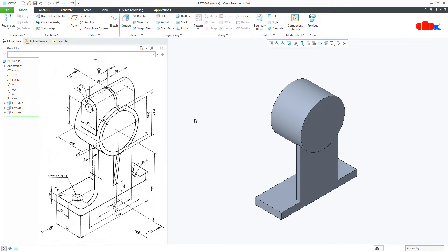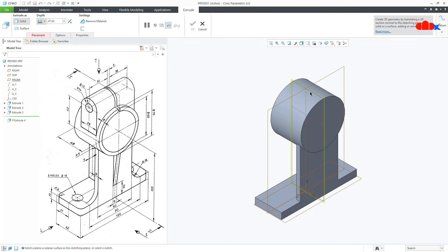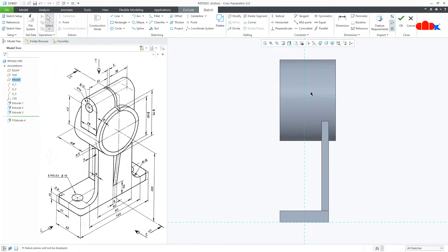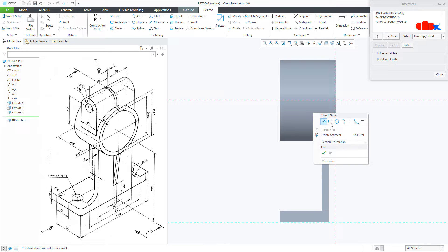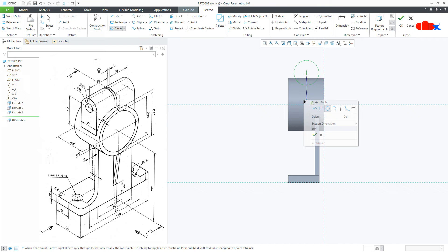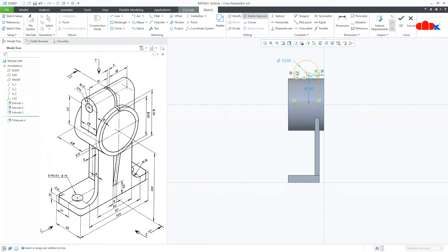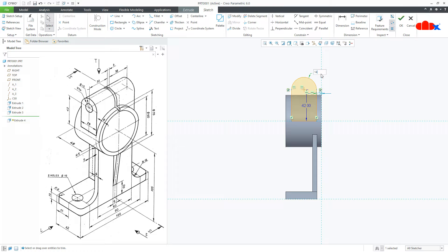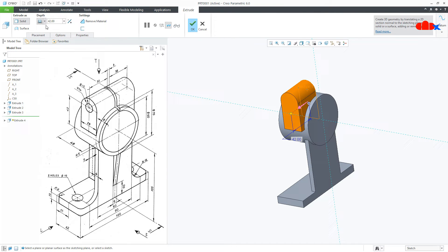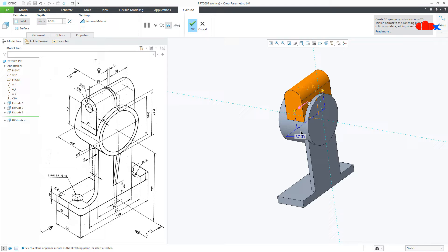The next feature: switch on your datum, go to Extrude, select this datum, normal. Delete the default reference, go to Reference and select these two references. Draw a circle, then a line from here till here and from here till here, close it. Go to Delete Segment and remove this segment. This is 42, this is 14, and this is 6, say OK. Make it symmetry — this is 67, which is 32 plus 32 plus 3 — say OK.